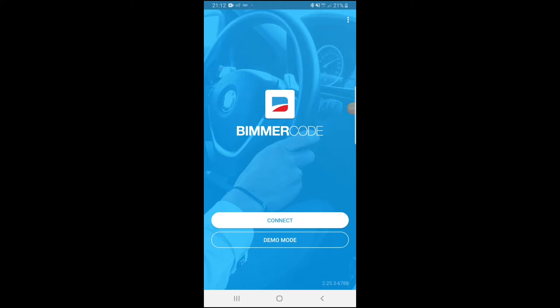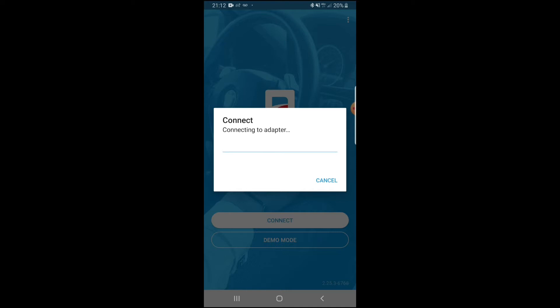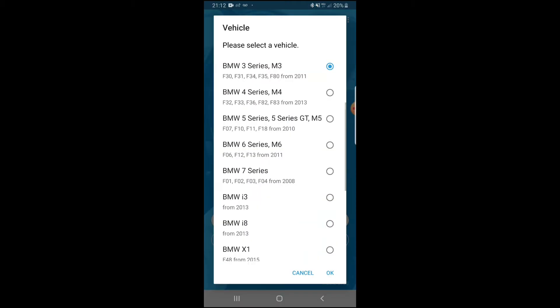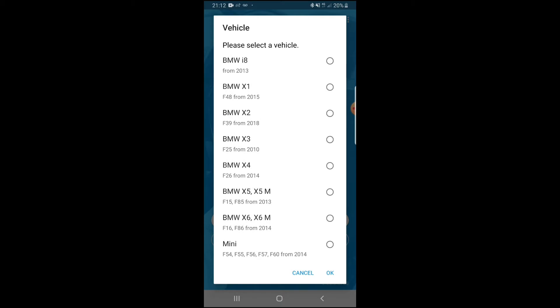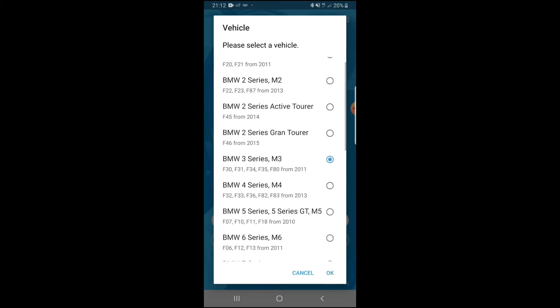So we're now in BMW Code. The first thing you want to do is hit Connect. Normally this takes about 40 seconds to a minute, but it's faster now since the adapter was already used earlier. Once connected, it will ask what car you're using — there's a selection including Mini Coopers, X5, 3 Series, 4 Series, and more.